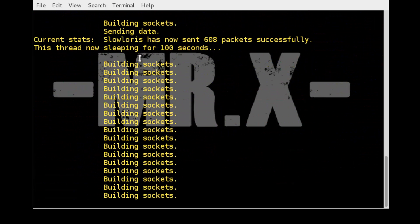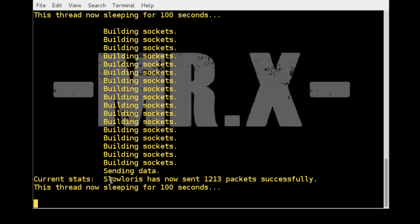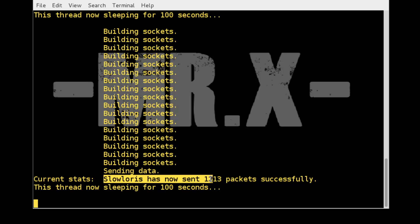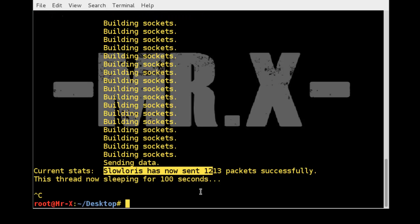And that way you can perform DDoS. And you can see here, slowloris has sent 1213 packets successfully to your target, sleeping for 100 seconds. I just pause this attack.